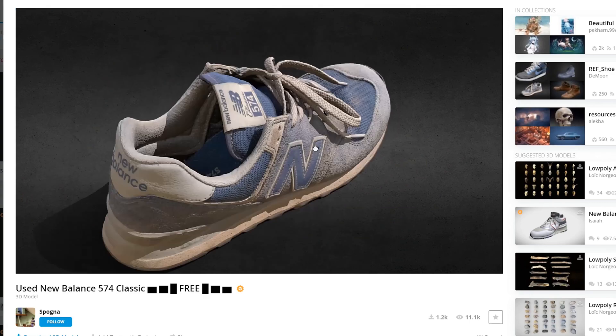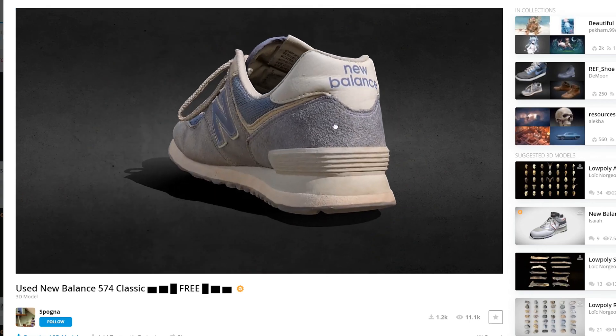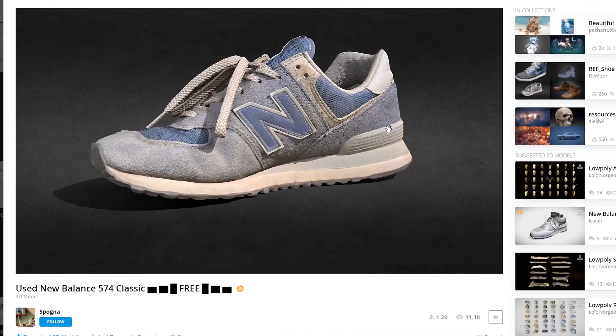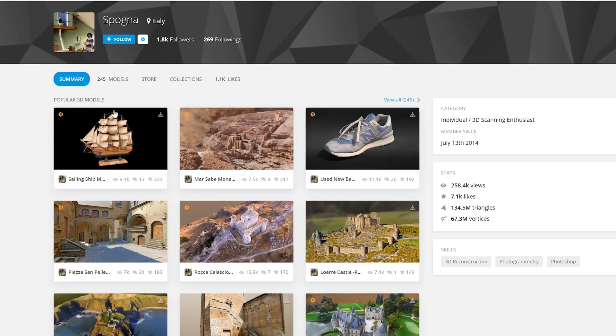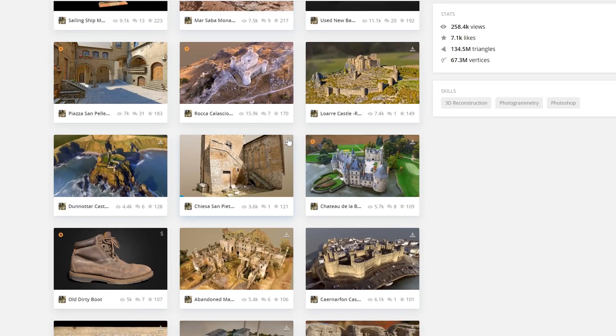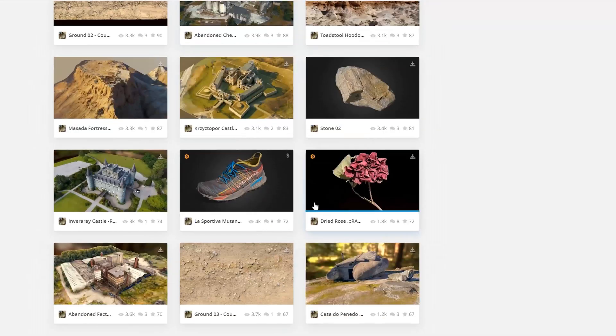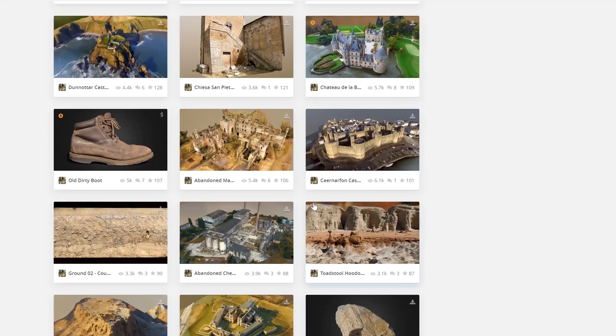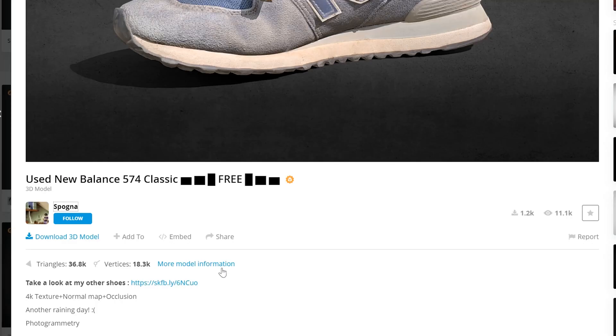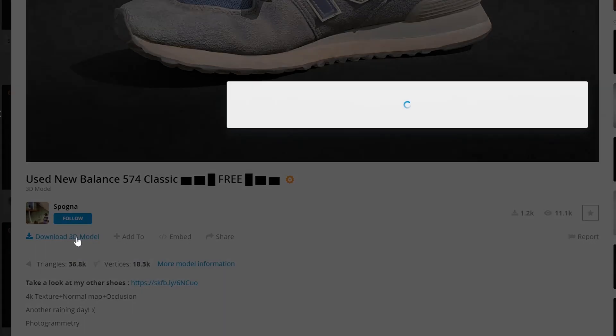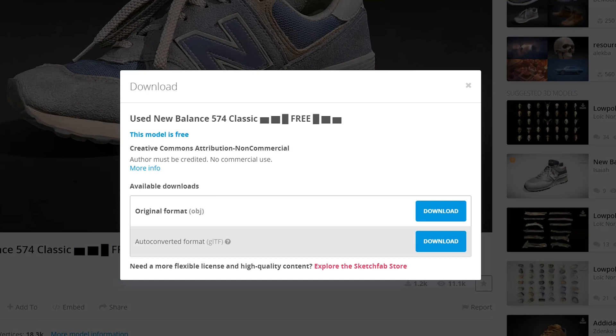It'll kind of render out. You can see this is a pretty high quality shoe made by this person here. They have a bunch of other things on their site. So I'm going to download this, and I'm going to download the OBJ original format.